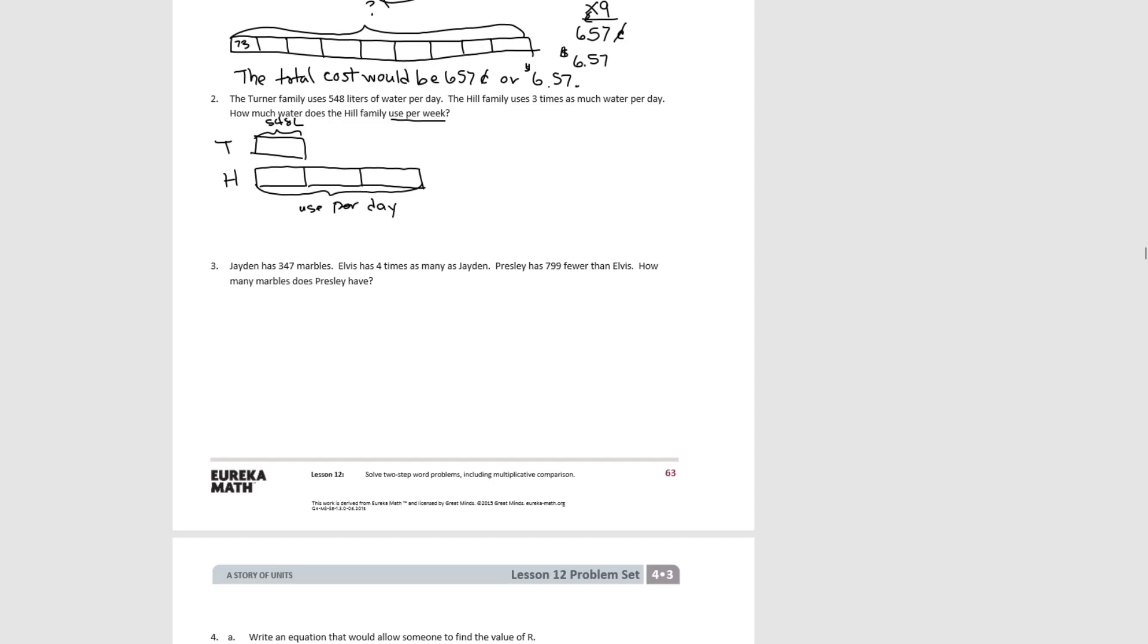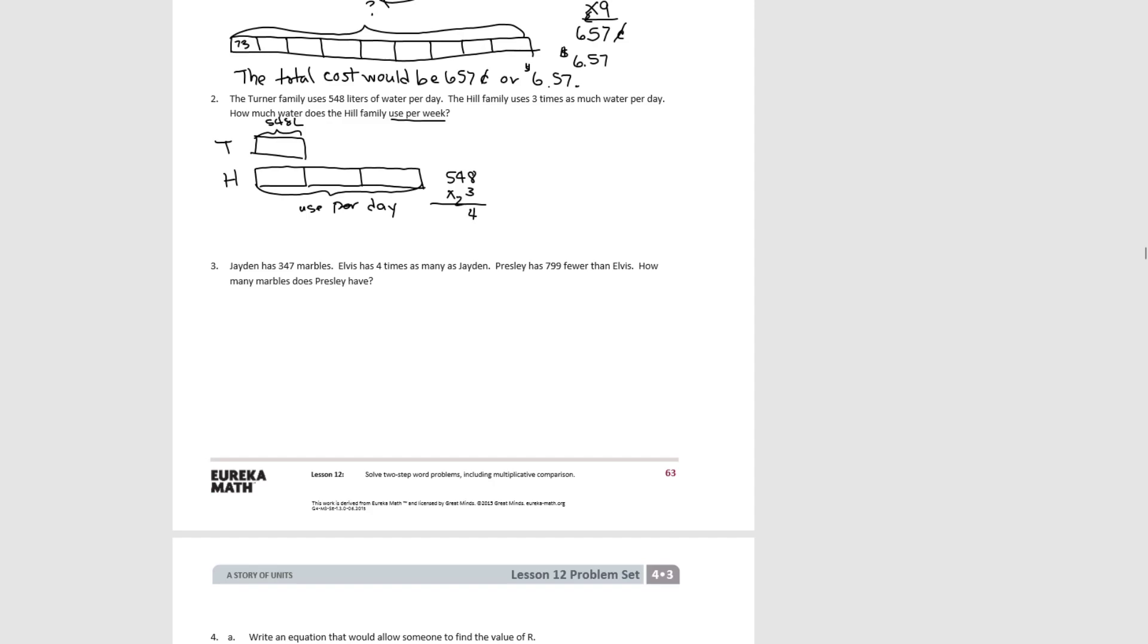So to do that, we see that we have 548 liters times 3 to find out how much the Hill family uses in a day. So 8 times 3 would be 24. 4 times 3 would be 12 plus 2 more would be 14. And 5 times 3 is 15 plus 1 is 16. So that's how much they would use in a day.